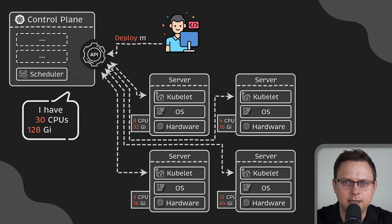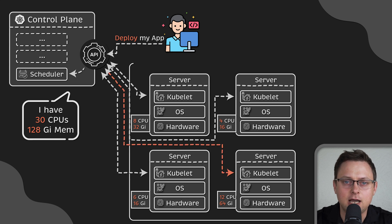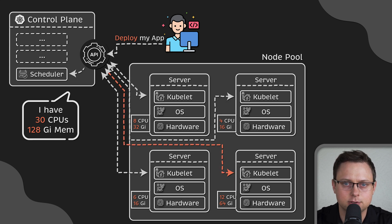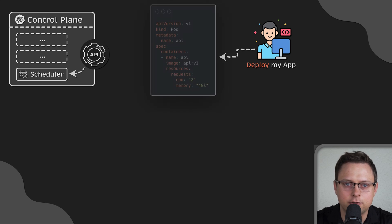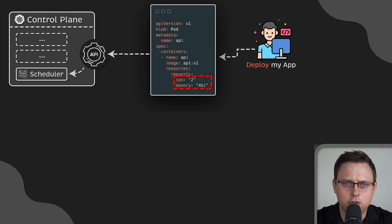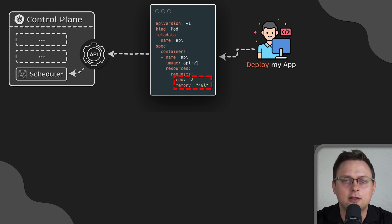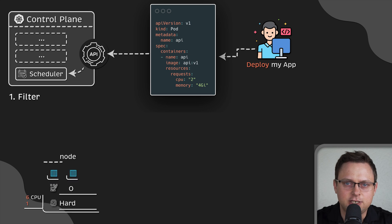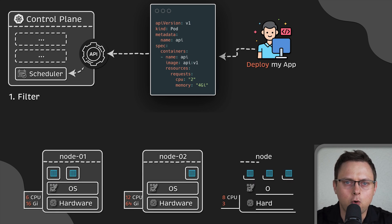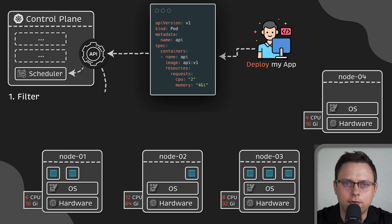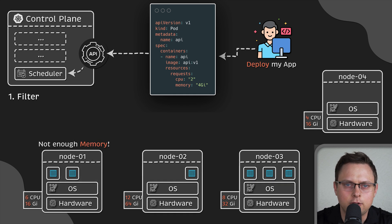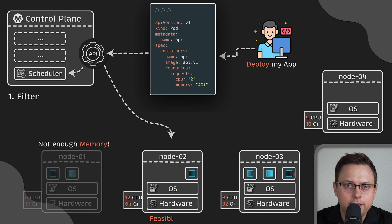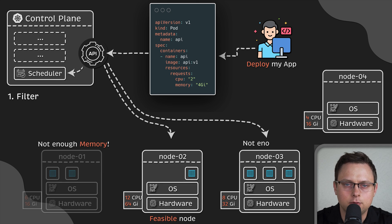Plus, it has a built-in scheduler that can decide where to put your workloads. Let's go over a simple example of how the scheduler selects a node. For instance, you have a pod that requires two CPUs and four GB of memory. The first step for the scheduler is to filter out all nodes that do not meet the criteria, perhaps because they don't have enough resources.